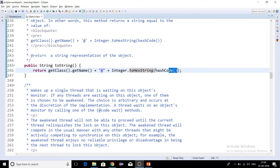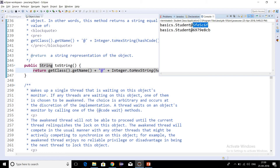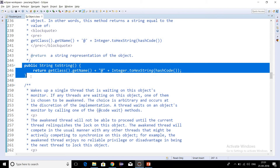After the @ symbol it appends Integer.toHexString(hashCode()). The hash code by default is in binary format and gets converted into hexadecimal format. That is the reason we are getting the output as basics.Student — package name dot class name — followed by @ and then the hexadecimal hash code. This is the default implementation of toString in the Object class.